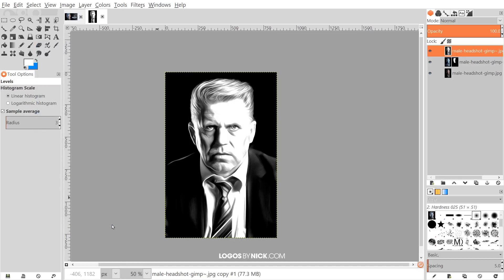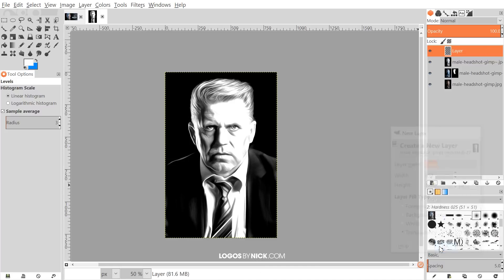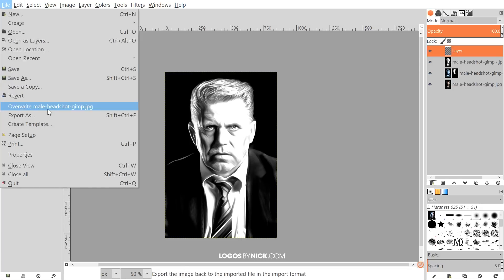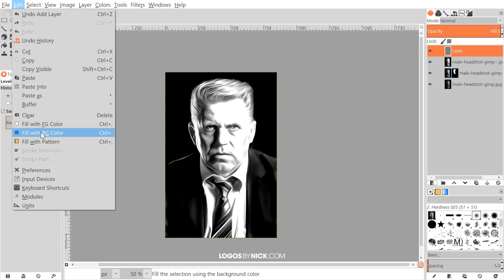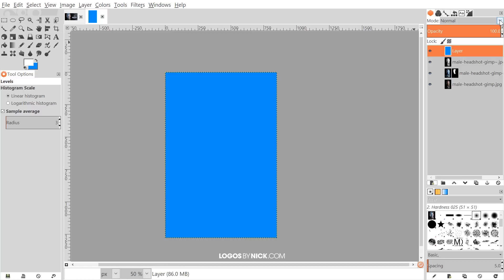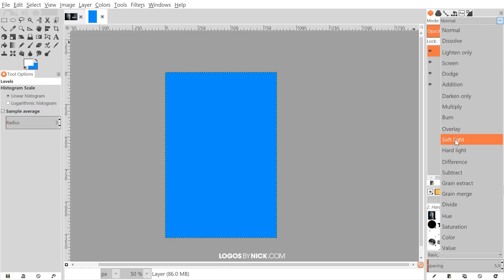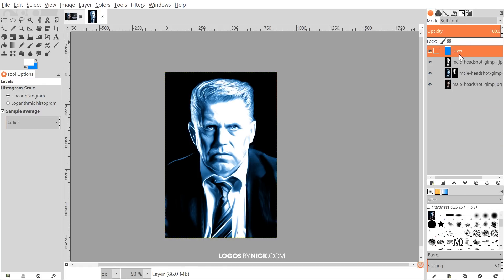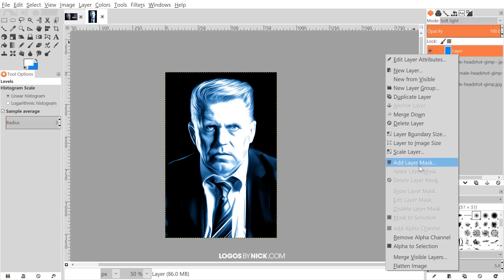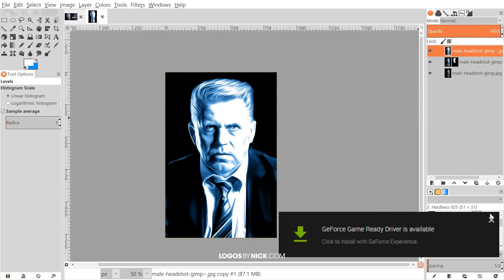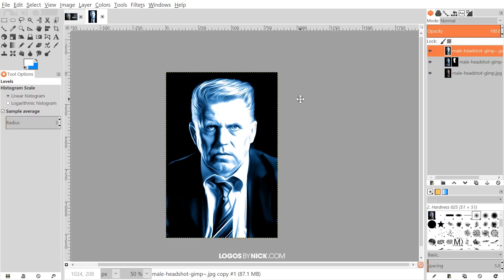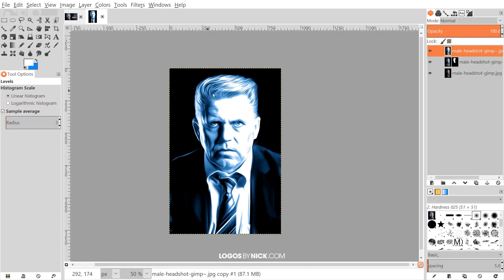Again, I'll create a new layer on top using transparency. Since I already have that blue as the background color, I'll go to Edit > Fill with Background Color, set the mode to Soft Light, right-click on the layer, and go to Merge Down.